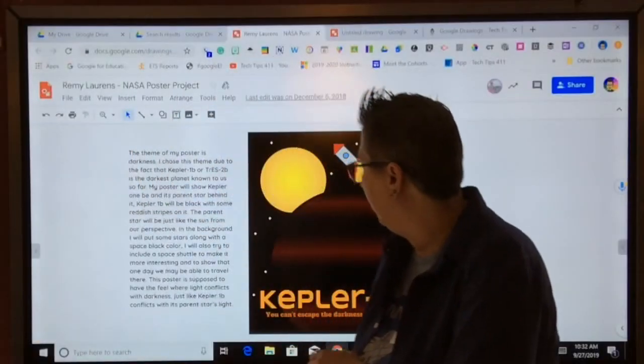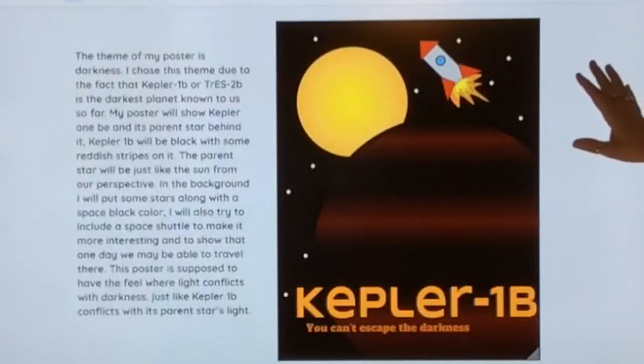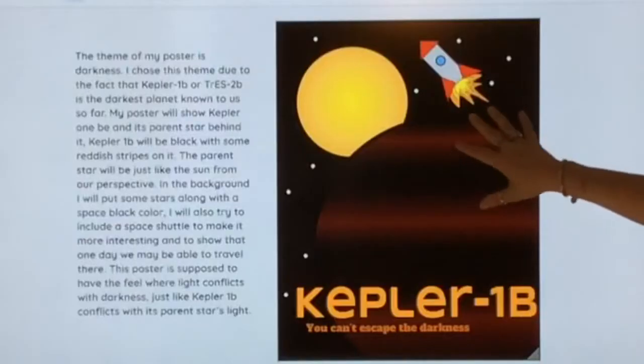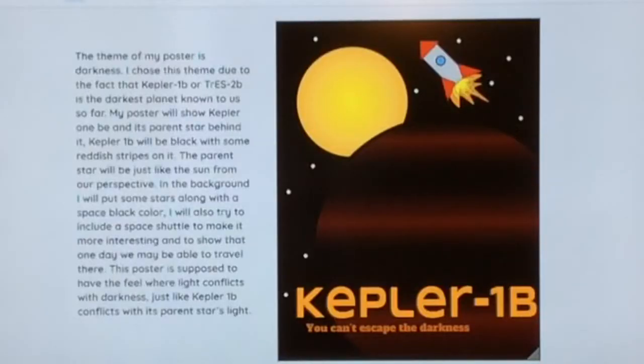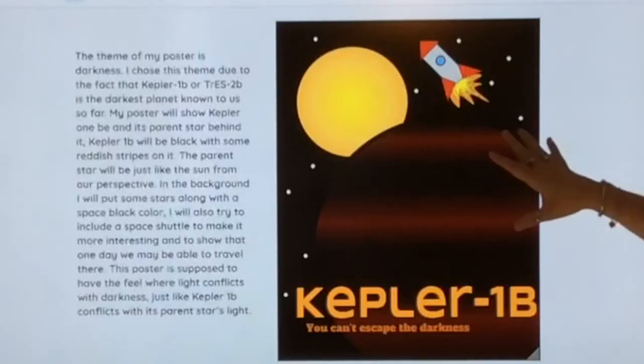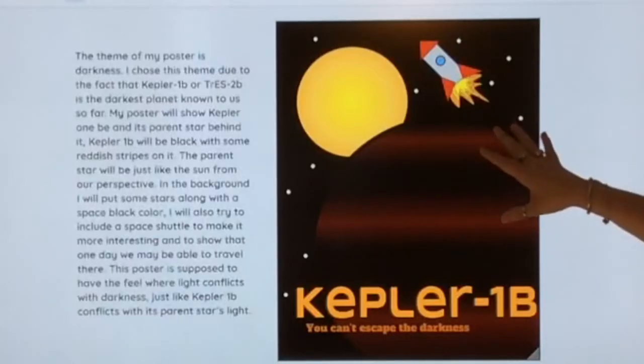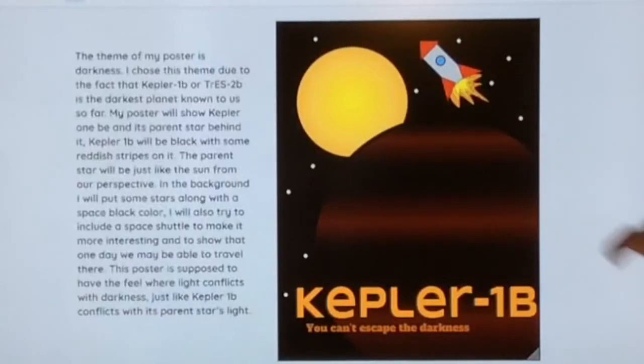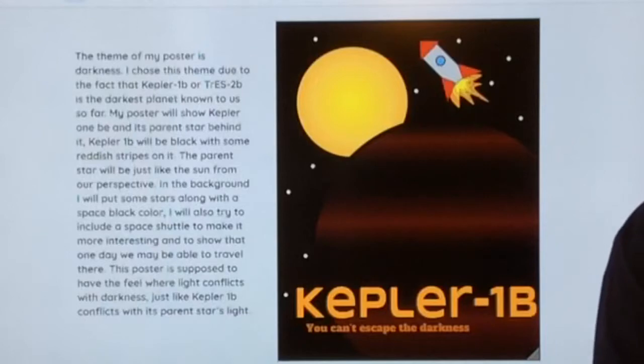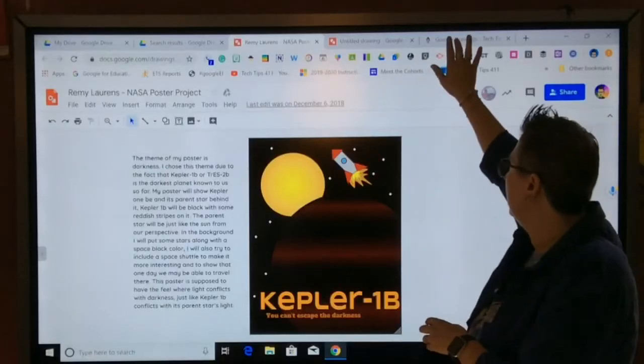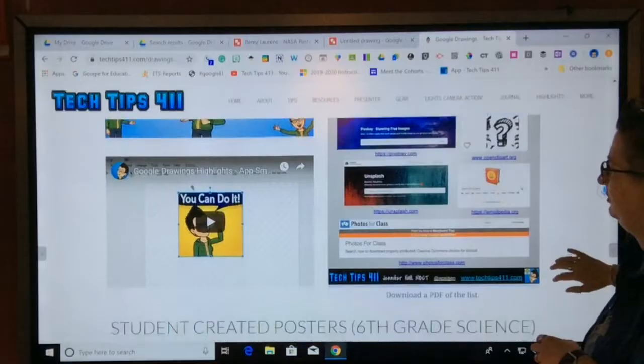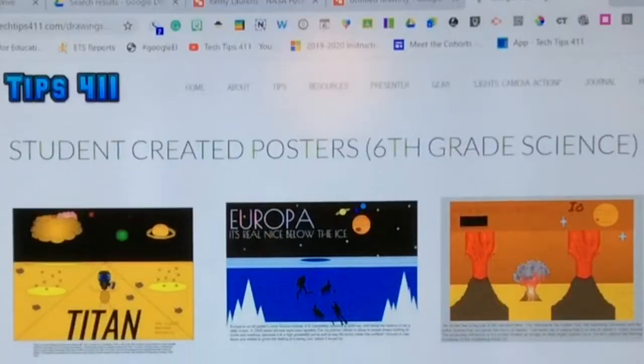Here's an example of the students from last year when they created for Kepler 1D. This started as a blank canvas. This is all created from shapes. This is an original artwork. You guys are going to create your own original poster in Google Drawings from shapes. I want to show a couple others. This is a project that has been done for a couple of years.